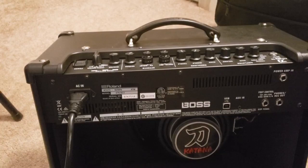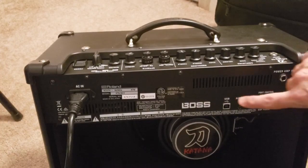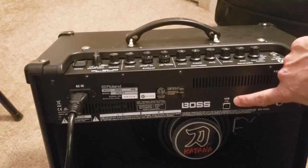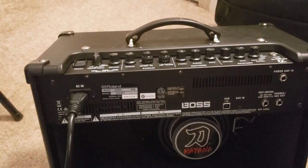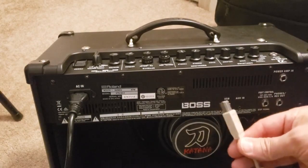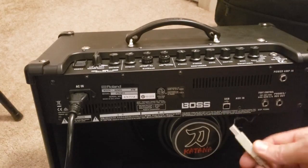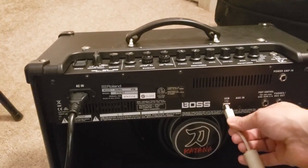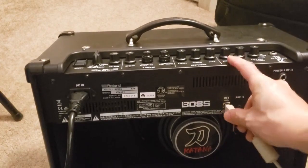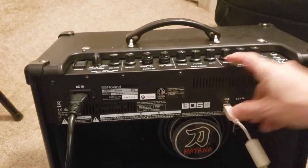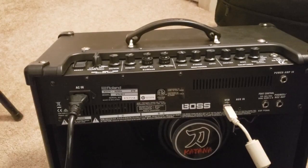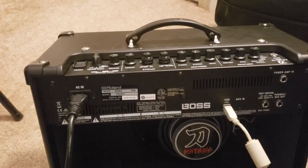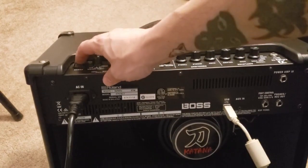With your amplifier powered off, locate the USB port on the back of your amplifier. Take your USB cable and plug it in. Now power up your amp.